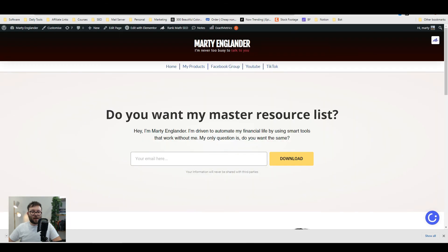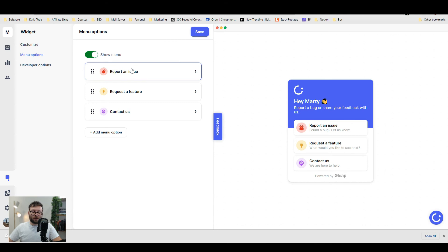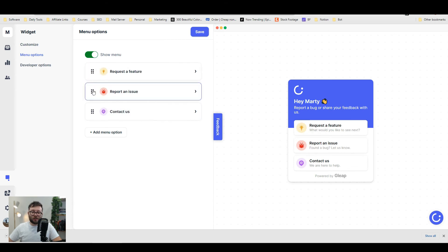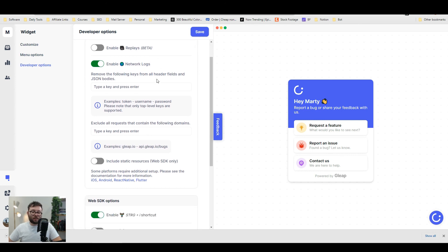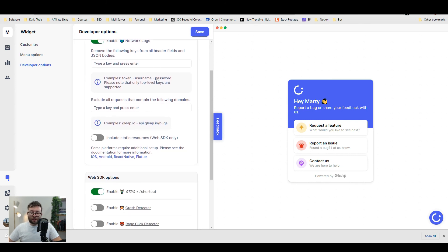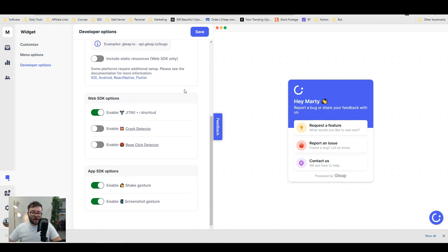It's now on the left under feedback. You can also change or add your own menu options or change the order of them. In the developer options for more advanced users, you can add your own header fields, exclude requests from specific domain names, and configure web and app SDK options.